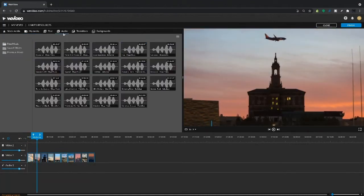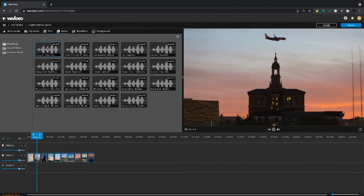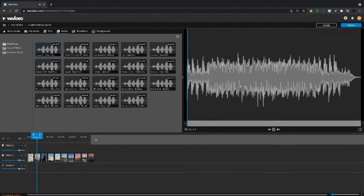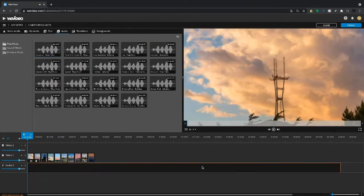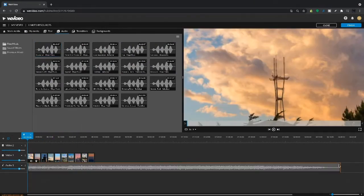We can go ahead now and add some music from our audio library. Trim that.